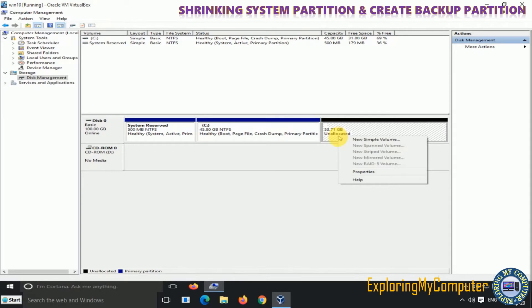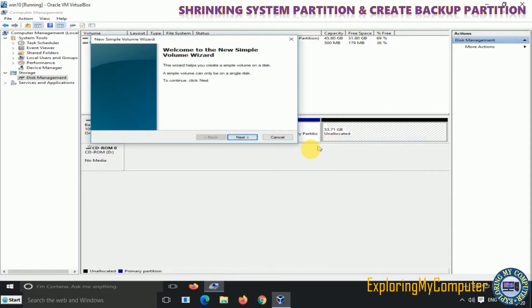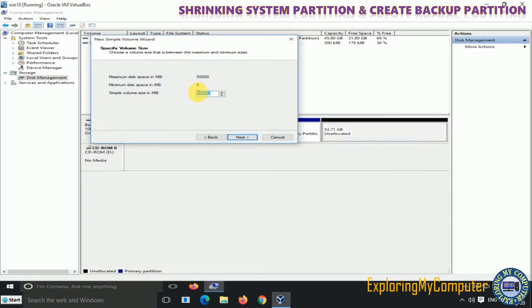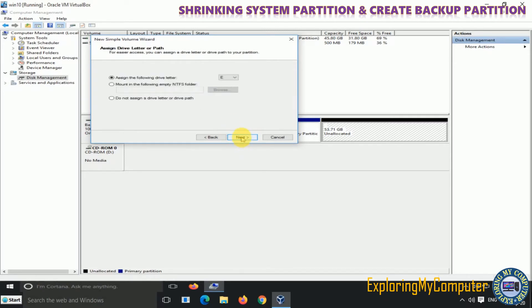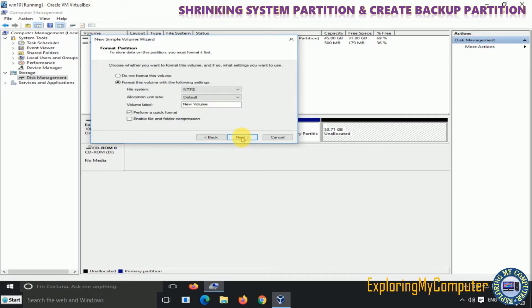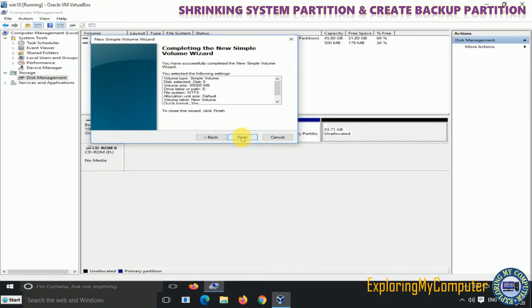Right-click on unallocated space and select New Simple Volume from the menu. Click Next, enter the size, then click Next and click Finish.